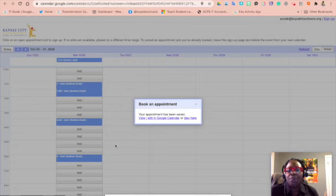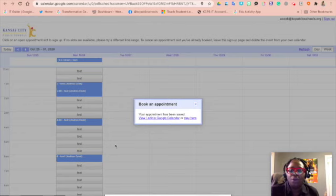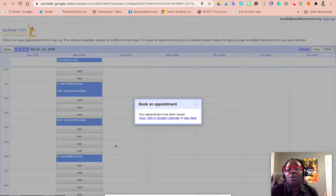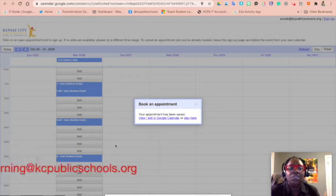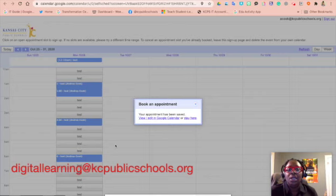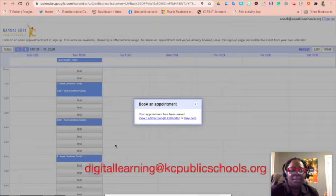If you need more information on that, just please reach out to your digital learning mentor, or you can actually reach out to the digital learning team by emailing us at digitallearning@kcpublicschools.org. That's all I got for you today. Have a great one.